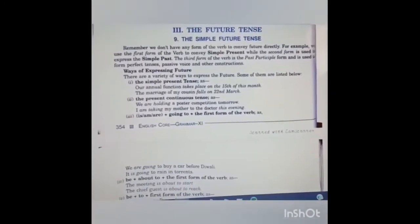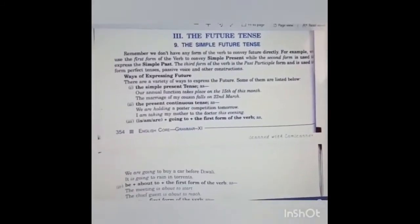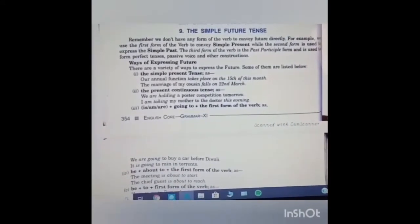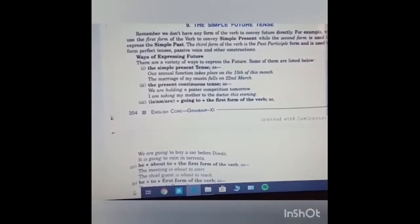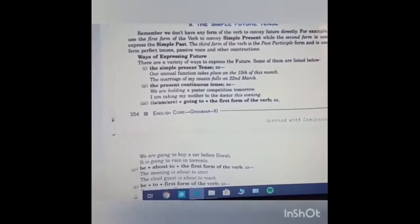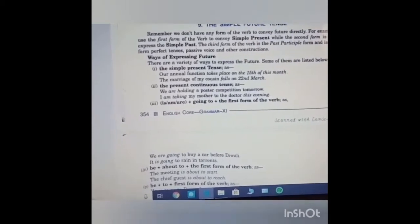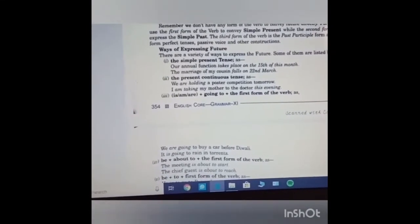Now comes the future tense. Future tense basically tells about the future — the tense which talks about the work that has to be done in the future. Remember, we don't have any form of verb to convey future directly. The first form conveys simple present, the second form conveys simple past, and the third form is the past participle used for perfect tenses. So there is no dedicated future verb form. There are a variety of ways to express the future.